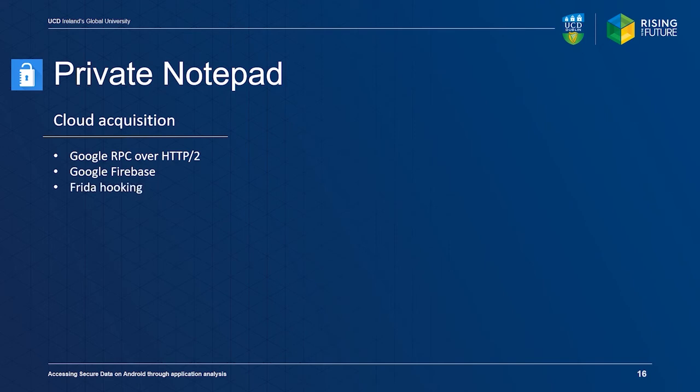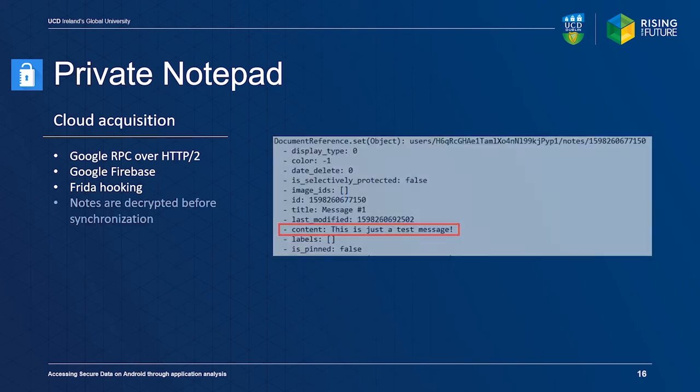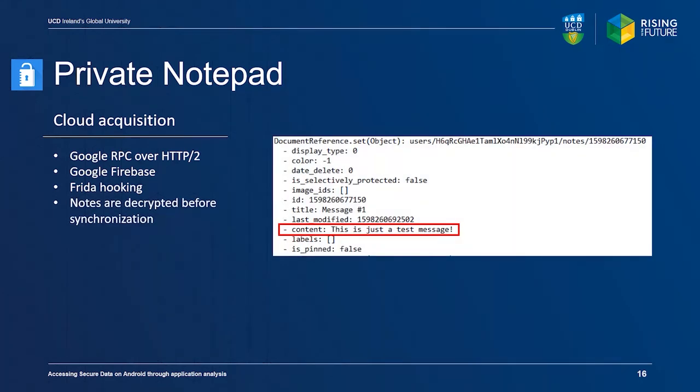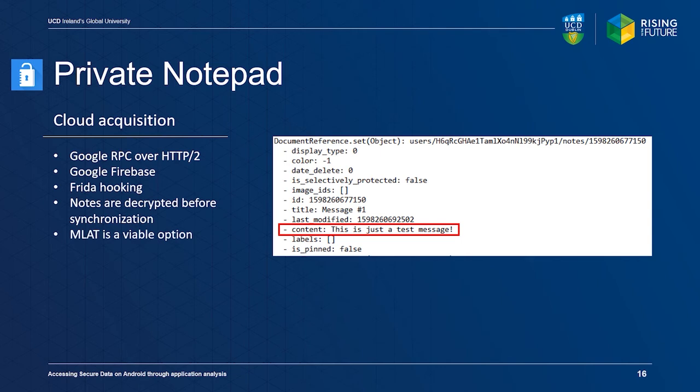We established that the contents of the notes are decrypted before being synchronized with the server. This means that the developer of the application should have access to this data, even if it is encrypted server-side at a later time. A Mutual Legal Assistance Treaty, or MLAT, might prove a viable option for data acquisition in this specific case.